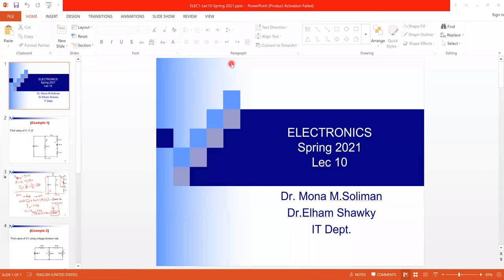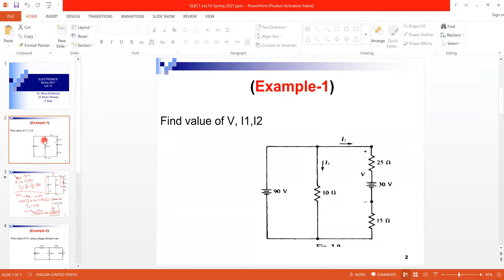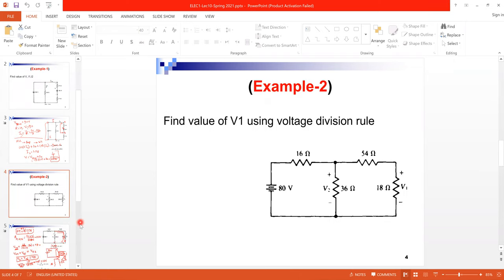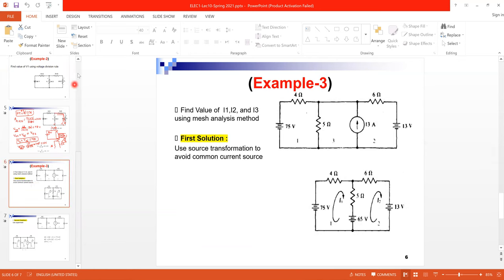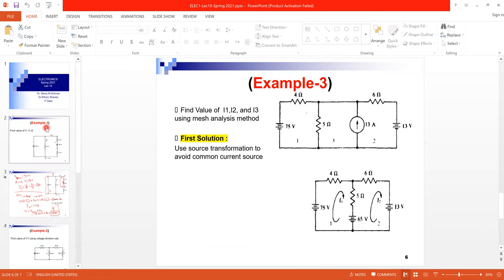We'll explain lecture 10 in electronics. Lecture 10 talks about some unsolved examples from previous lectures. These examples exist in lecture four and lecture six — we didn't solve these examples on time, so we will solve them now. Examples one and two are from lecture four; example three is from lecture six.